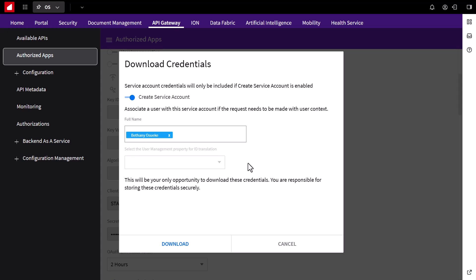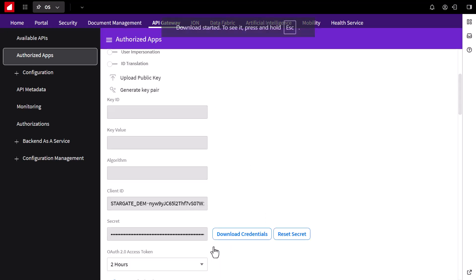After clicking download, you should now have two files. The Ion API file for authentication and the JDBC driver zip file we downloaded earlier.